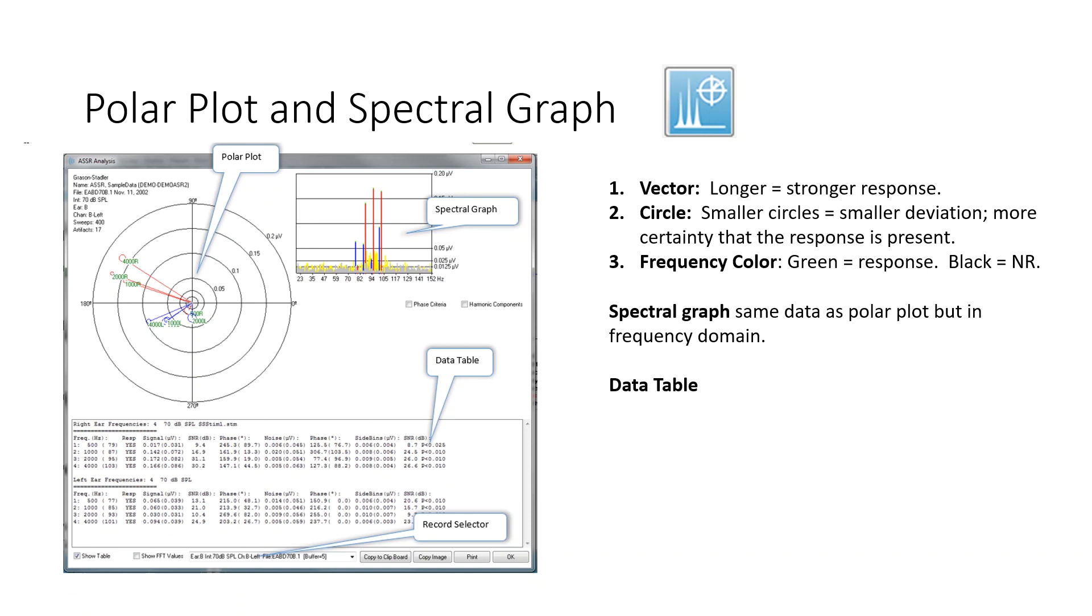The data table, in the lower left corner, you can check the data table box, and that gives you a lot of information about the frequency, the response, the amplitude of the signal,